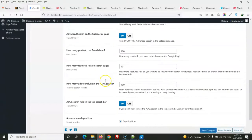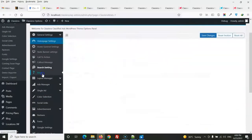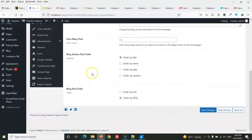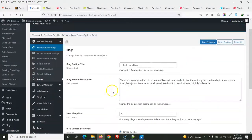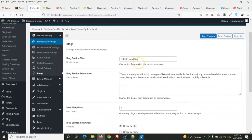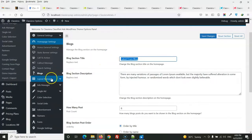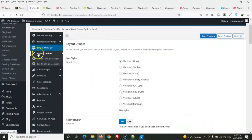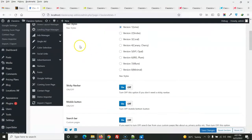Blog settings let you set the post order type. If you are using Elementor, you can change the title from Elementor; otherwise, you can change it from the settings. In the layout manager, the first section is layout utilities.